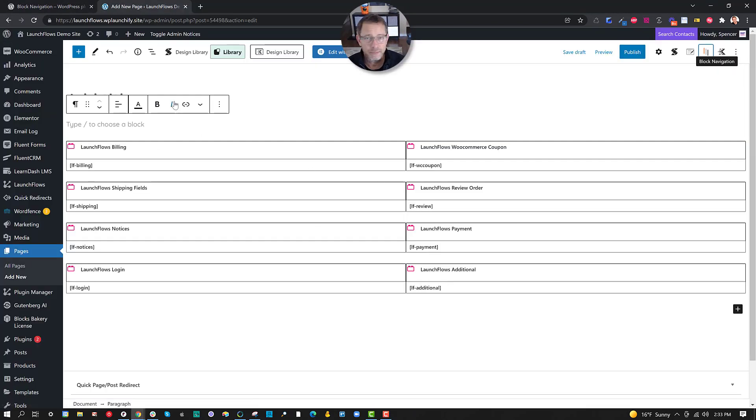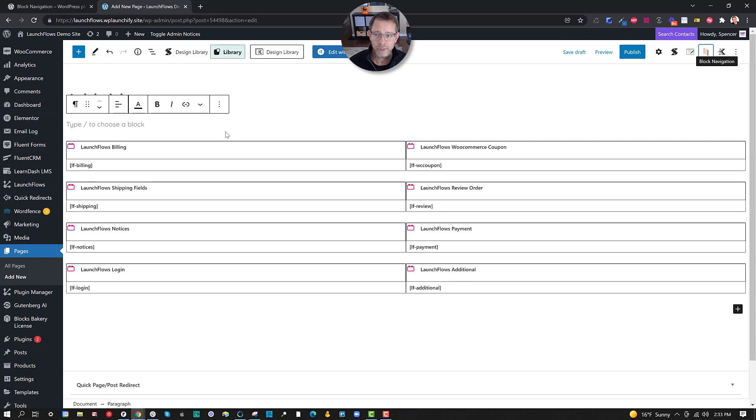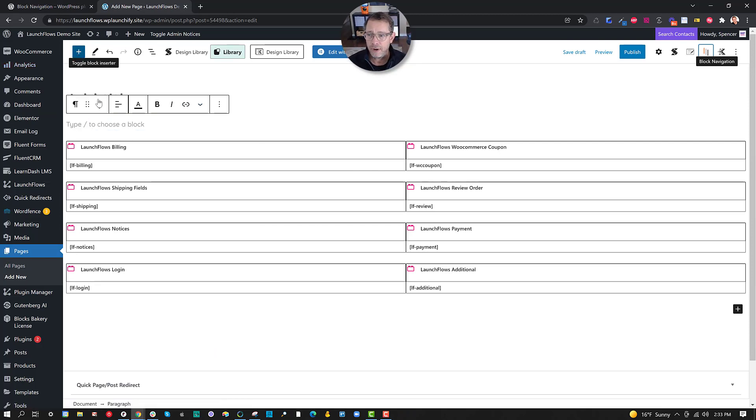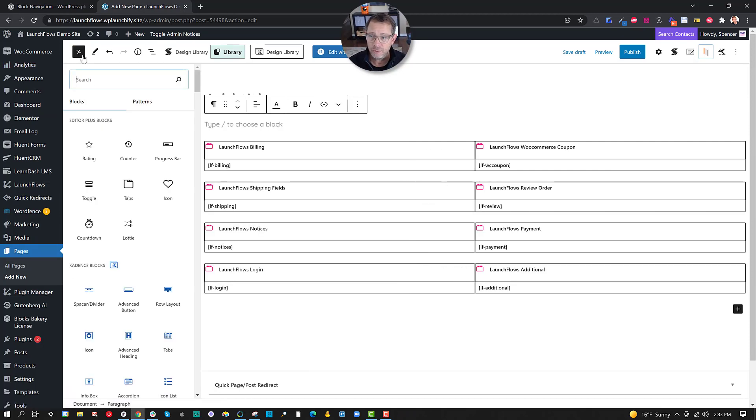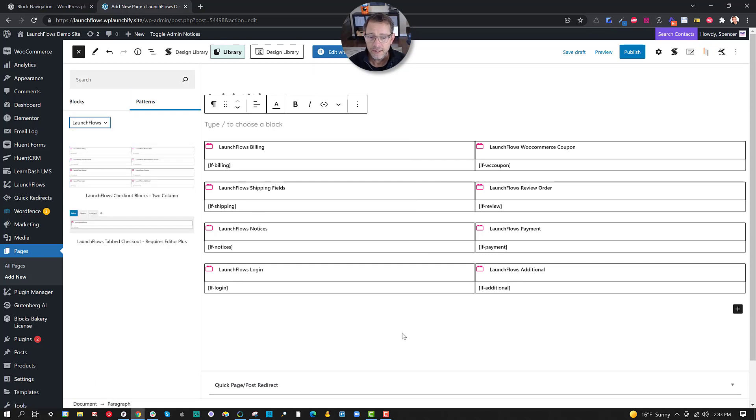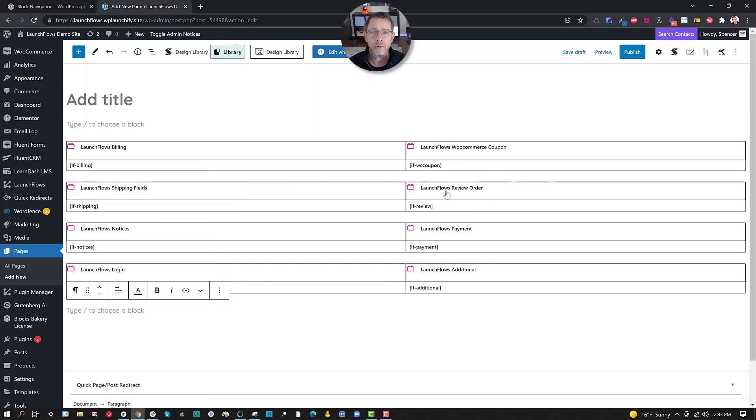Here's a typical simple layout. It's just got a bunch of blocks. This happens to be, I just dropped in the launch flows pattern. So it just put a bunch of stuff inside of here from this choice. Now, what if I want to rearrange this?